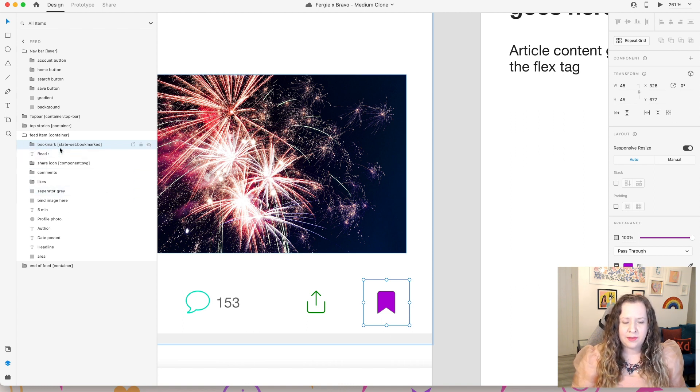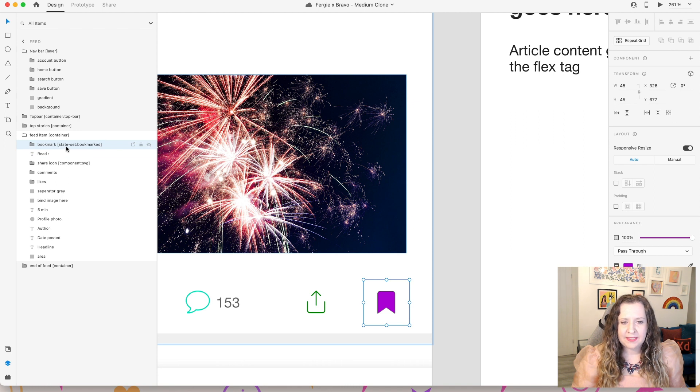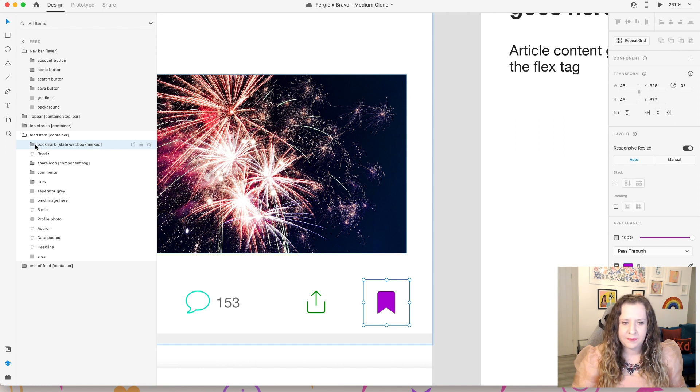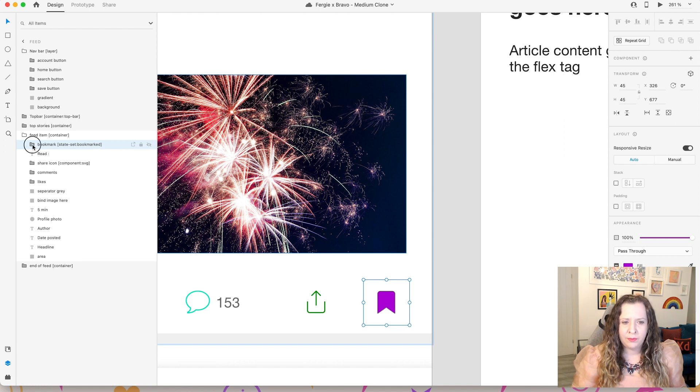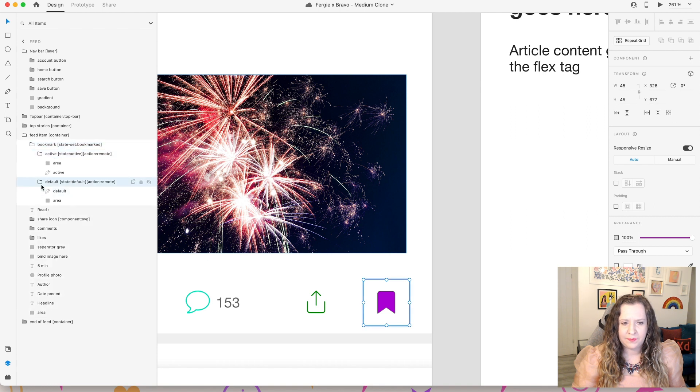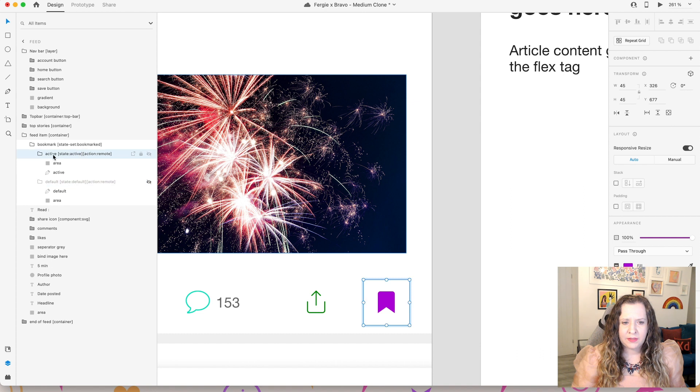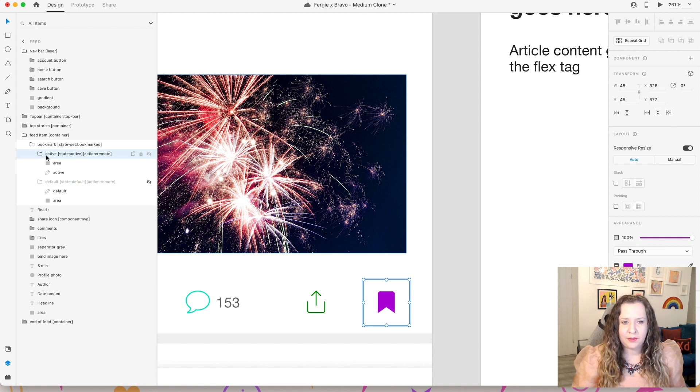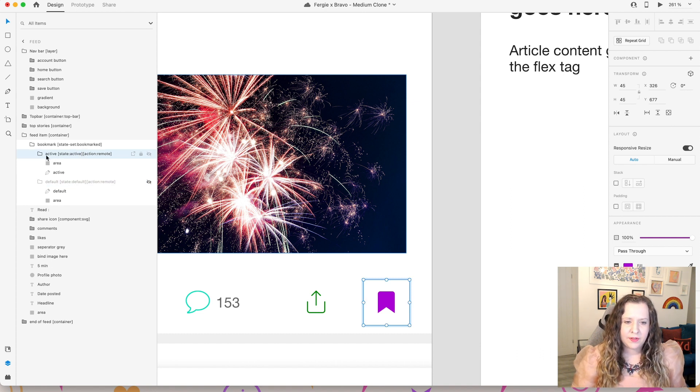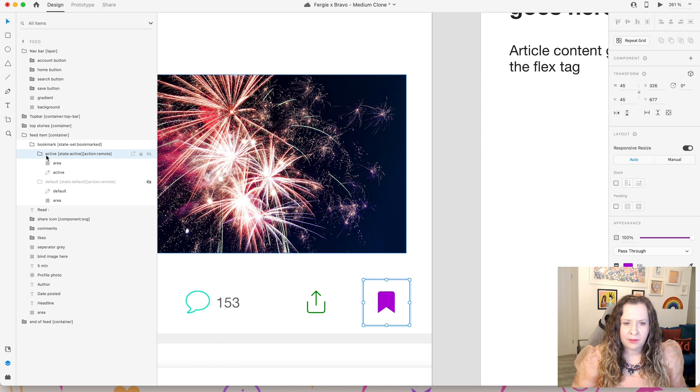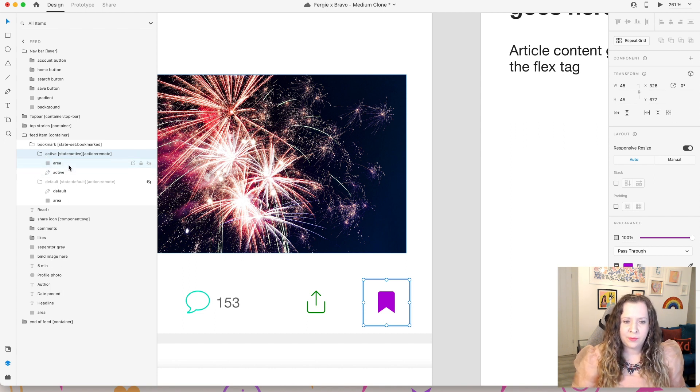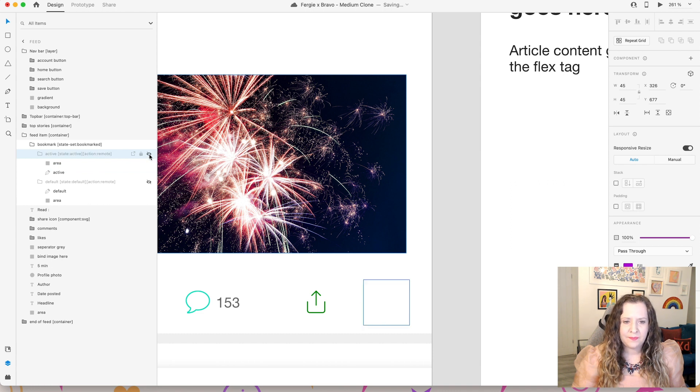So this is where we need to use the tag state set and then you give it a name. So for me the name is bookmarked. And within this group if I open this up you'll see I have two more groups. So if I hide this one for a minute you'll see that this is the active state of this button. So when somebody clicks on this bookmark icon and this is bookmarked, this is what that is going to look like. So that means it is active.